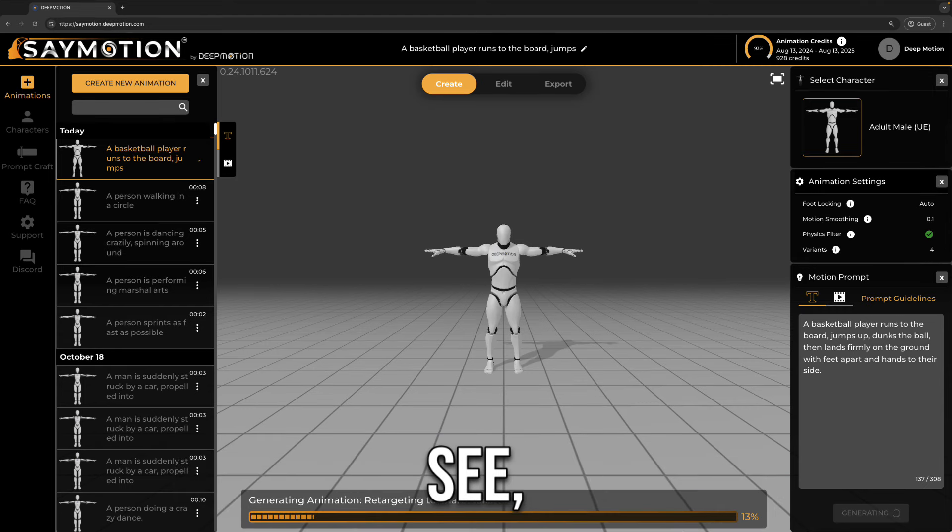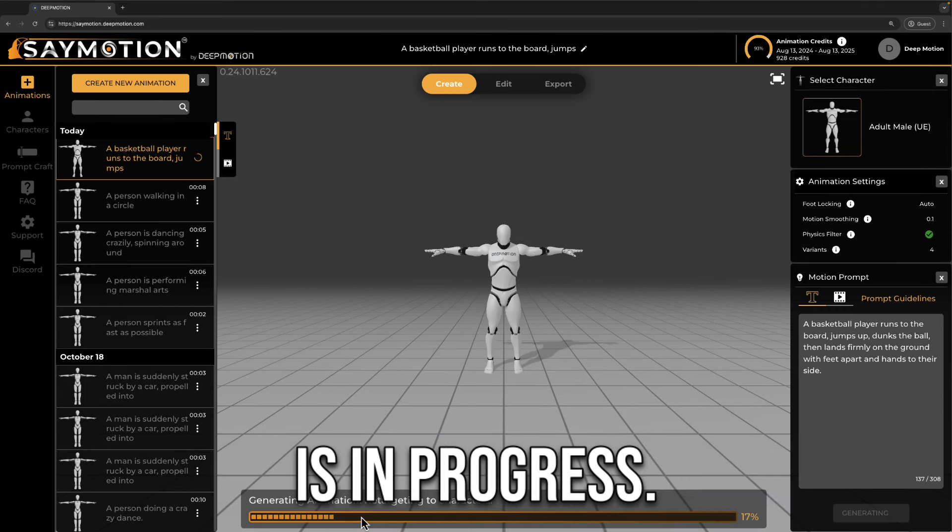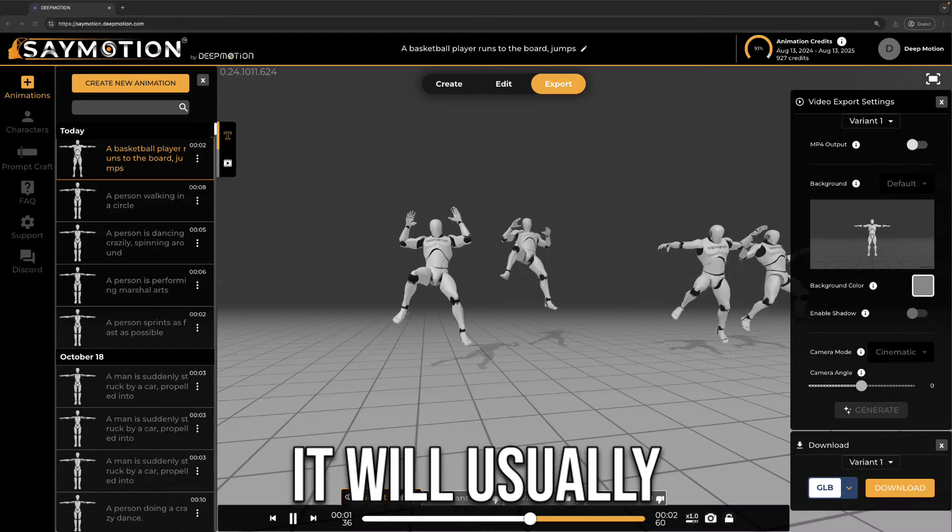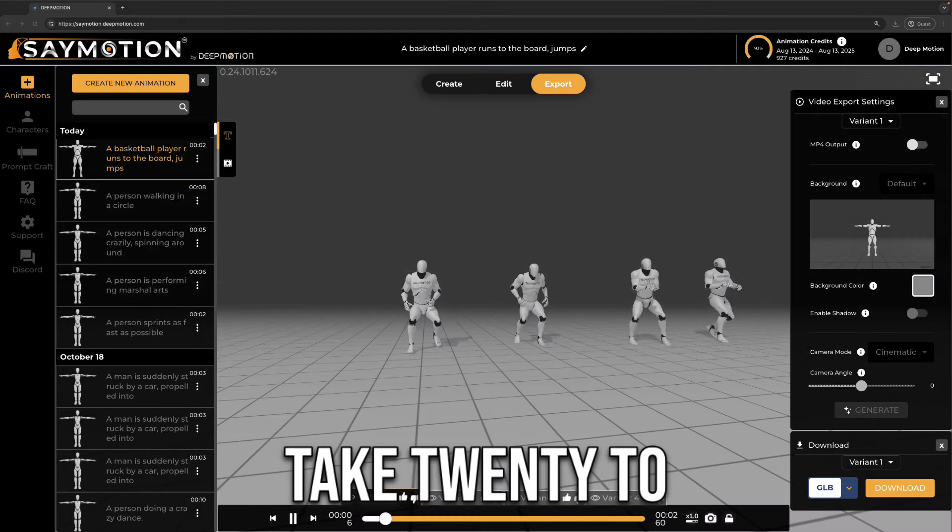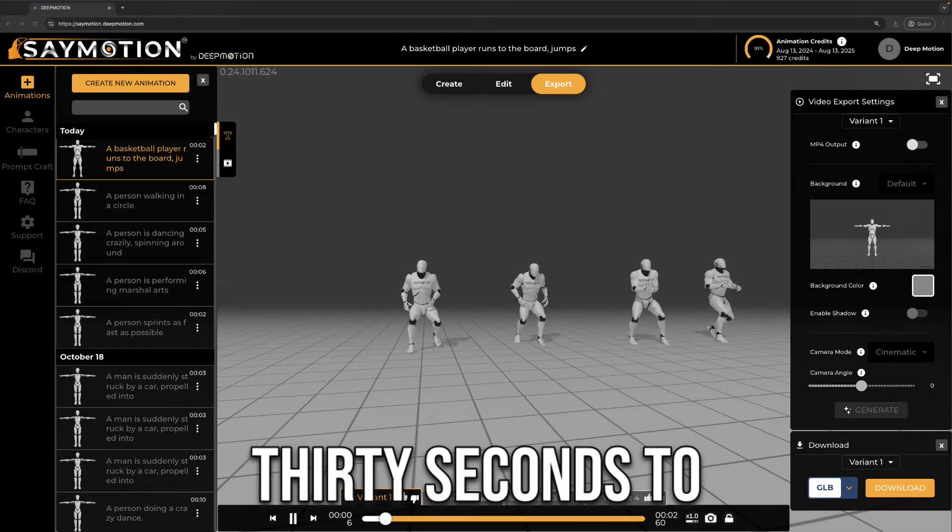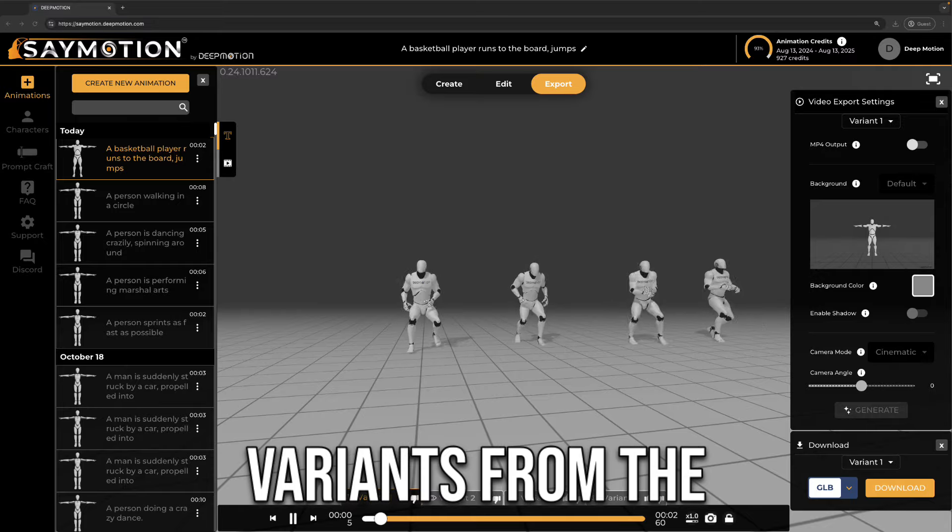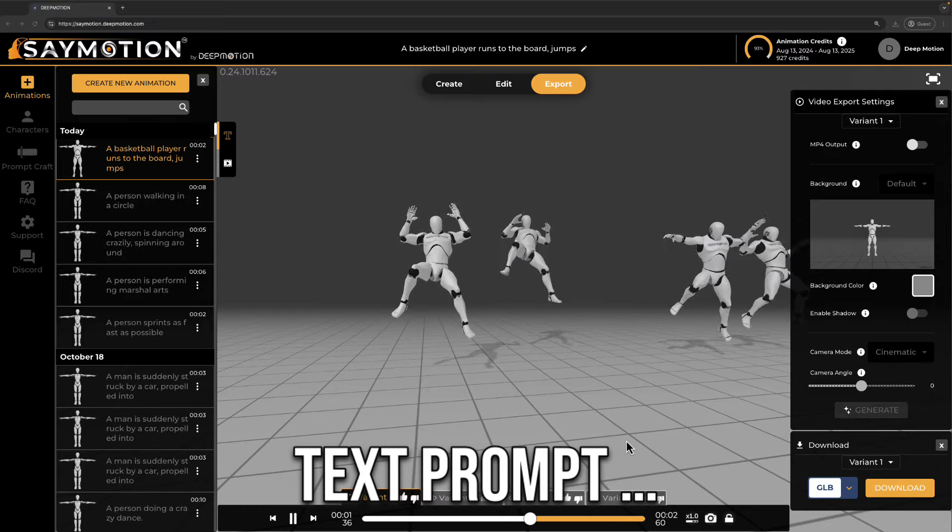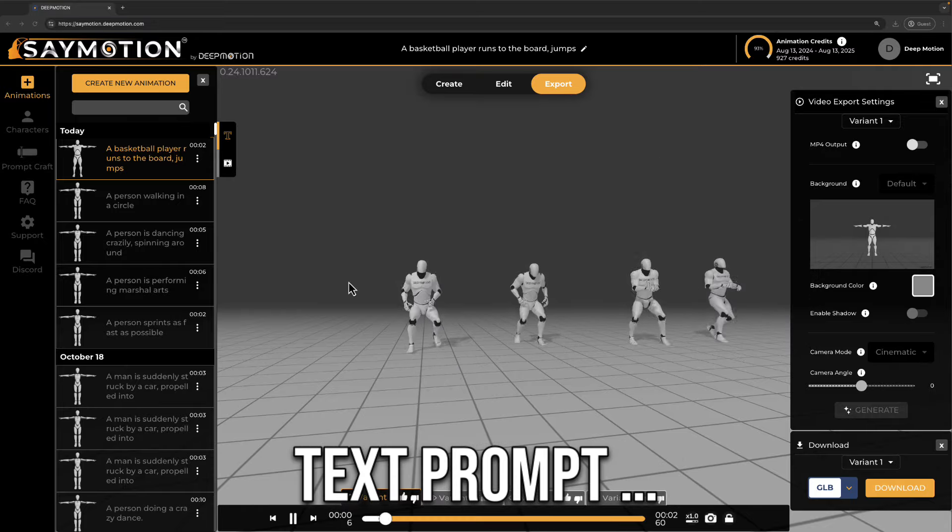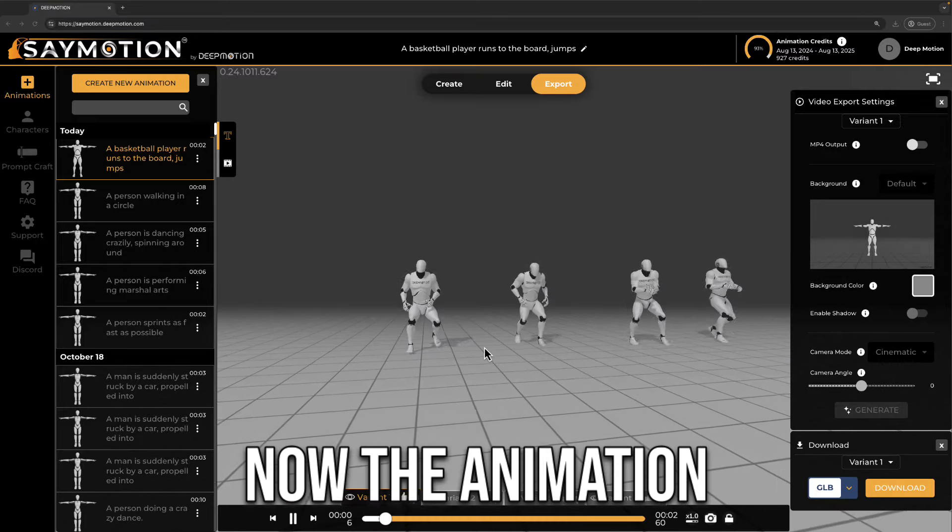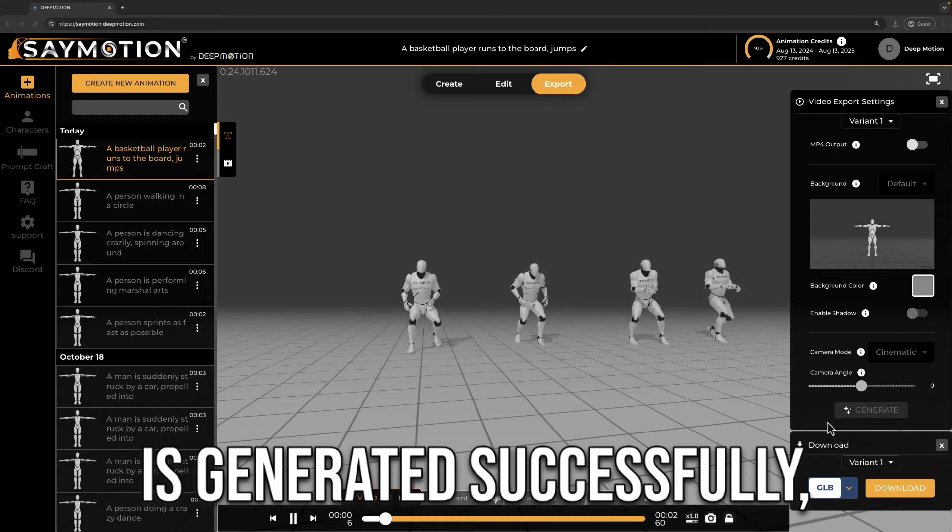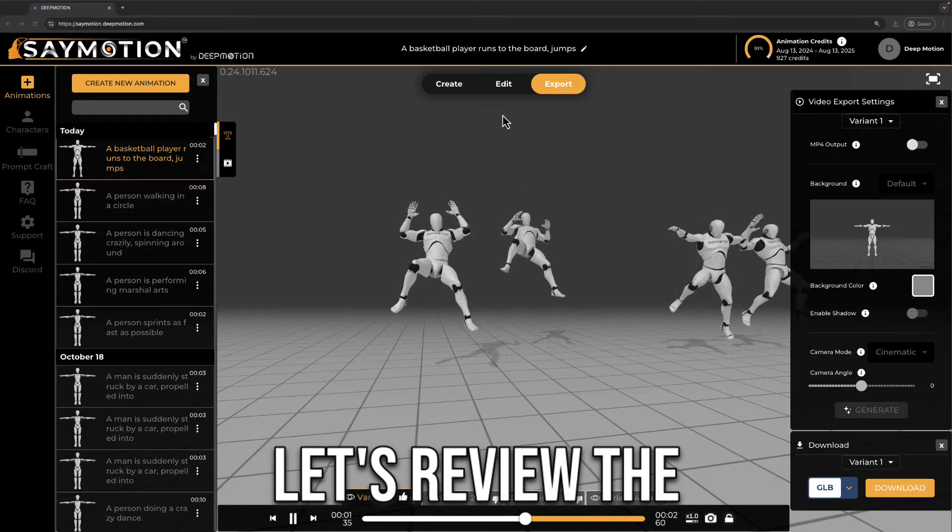As we can see, the animation generation is in progress. It will usually take 20 to 30 seconds to generate a few variants from the text prompt. Okay, now the animation is generated successfully, let's review the result.